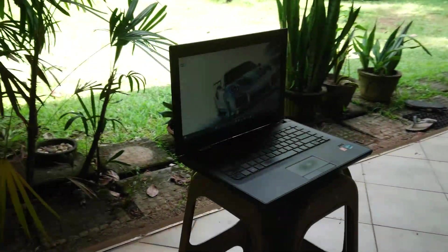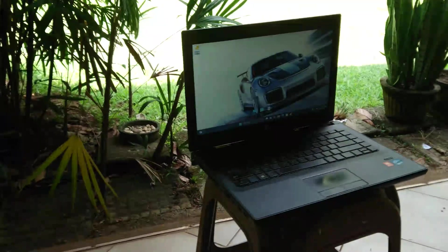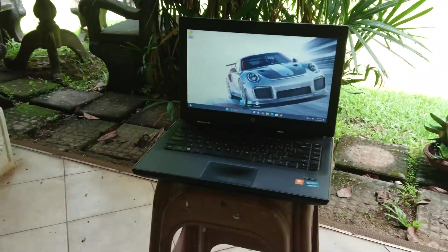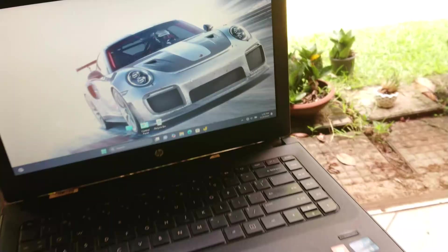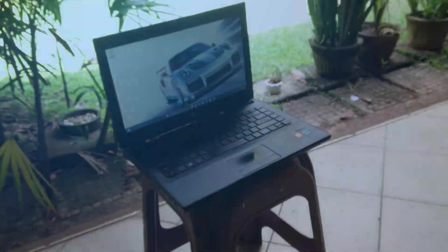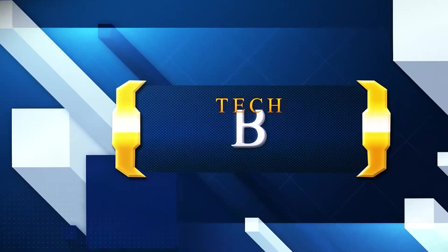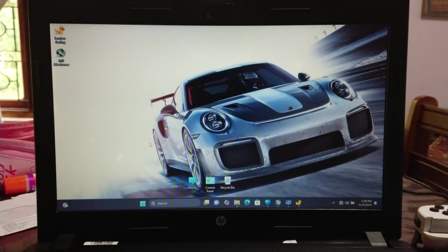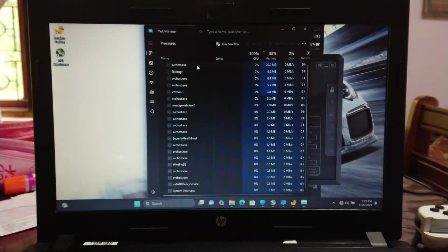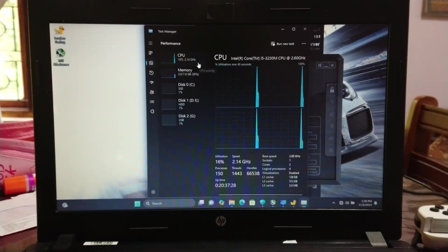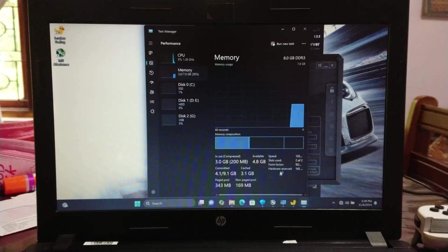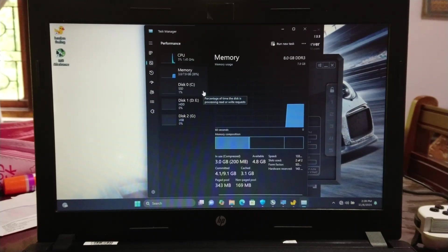The laptop I'm going to use is the HP 242G1 from 2013 — let's see how this beast performs. This device is equipped with an Intel Core i5-3230M CPU, paired with 8 gigabytes of dual-channel memory, and the OS is running on an SSD.